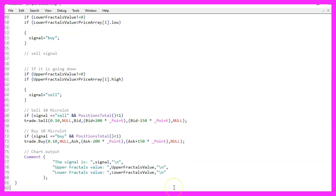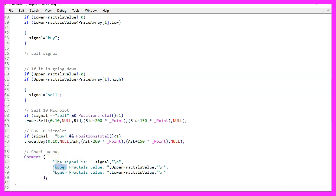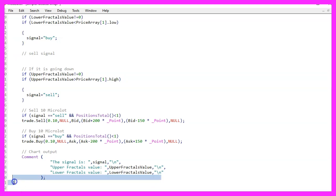Finally, we want to add a Comment statement on our chart that will output the signal and the upper and lower values for the fractals indicator, and that's about it.